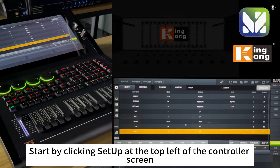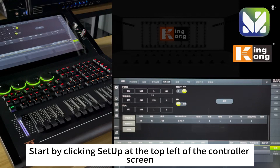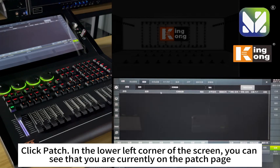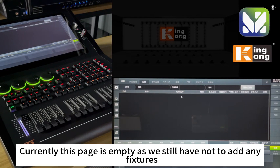Start by clicking Setup at the top left of the controller screen. Then click Patch in the lower left corner of the screen. You can see that you are now on the patch page, which is currently empty as we have not yet added any fixtures.